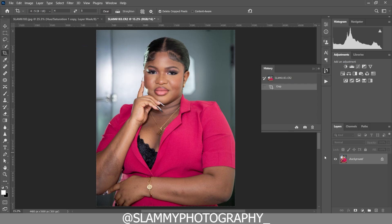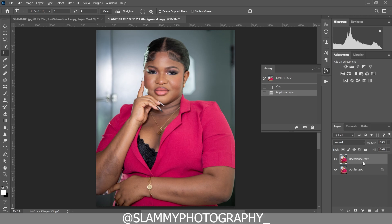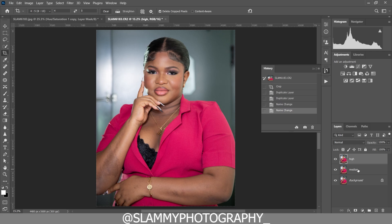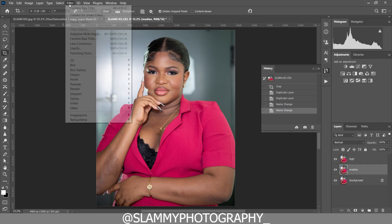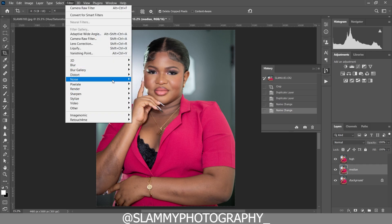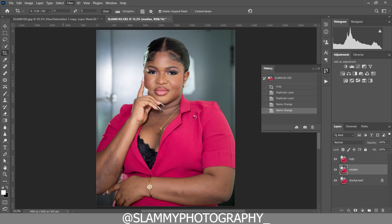The next thing we are going to do is duplicate the background layer twice. We name one 'median' and the other one 'high'. Now come to the median layer, go to Filter, then Noise, and click on Median.